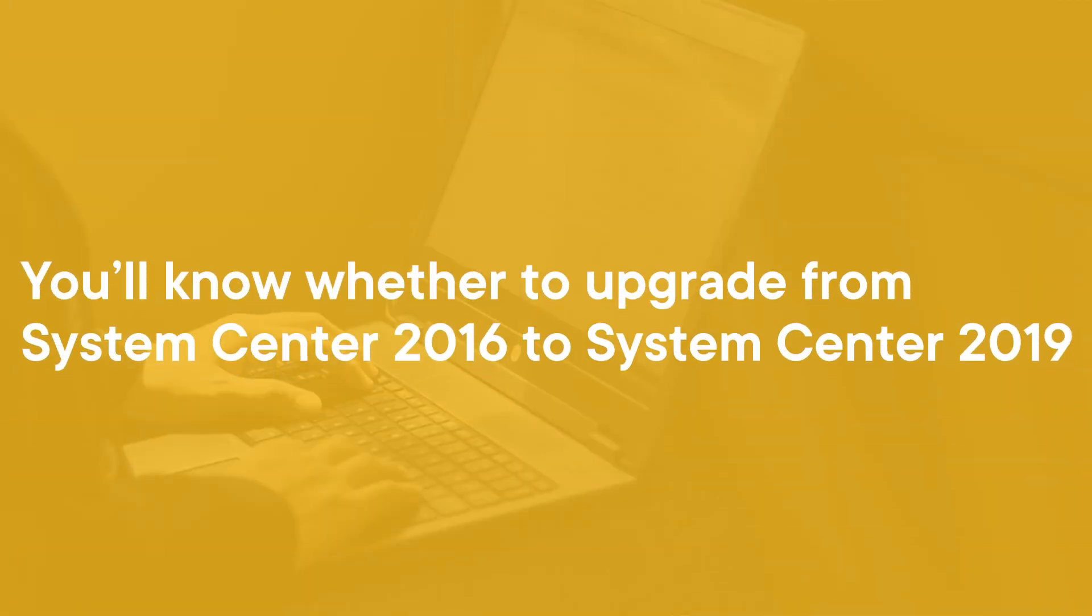By the end of this course, you will have all the information you need to make the decision whether to upgrade from Operations Manager 2016 to Operations Manager 2019.